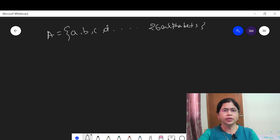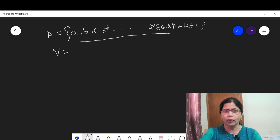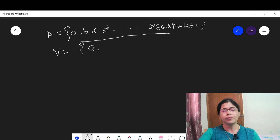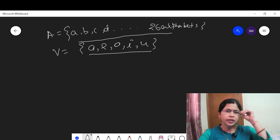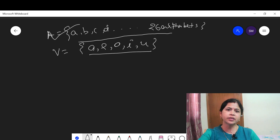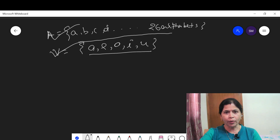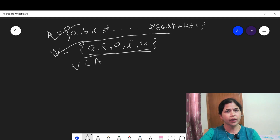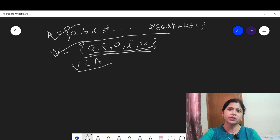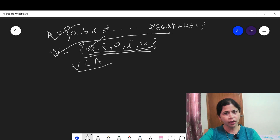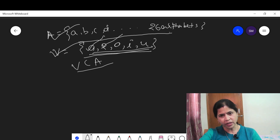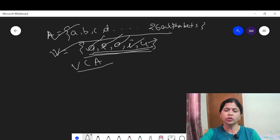Let A be the set of English alphabets. Now let B be the set of vowels. What are the vowels? You know: A, E, I, O, U — these are the set of vowels. The set of vowels V is a subset of set A because all the elements present in the set of vowels are also present in the set of alphabets. A is in English alphabet, E is in English alphabet, I, O, U — all those vowels belong to set A.